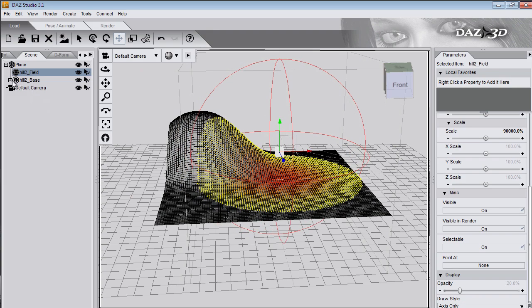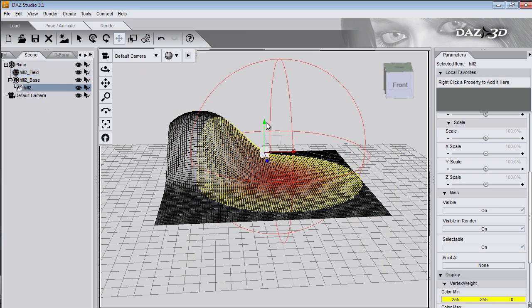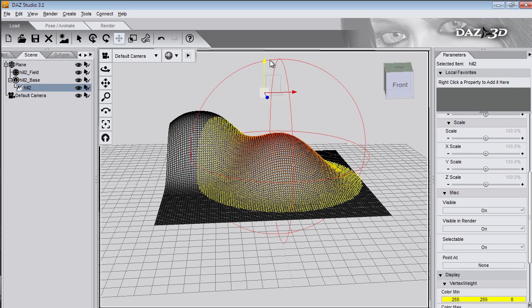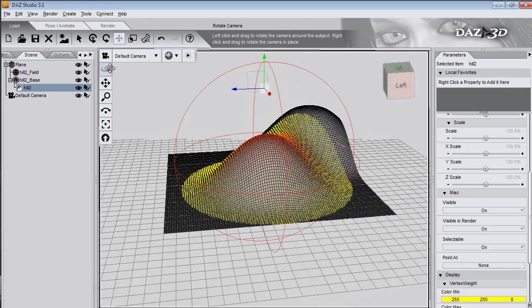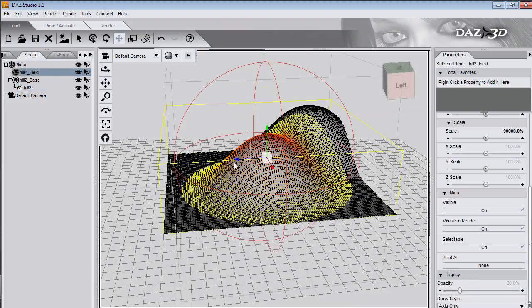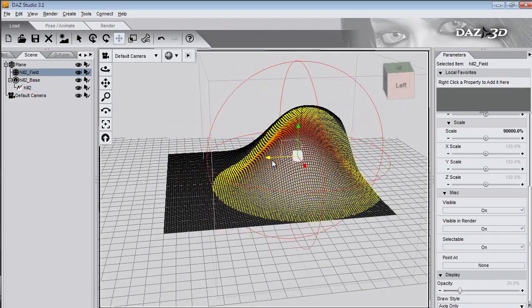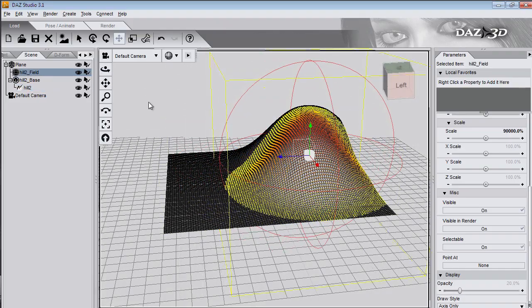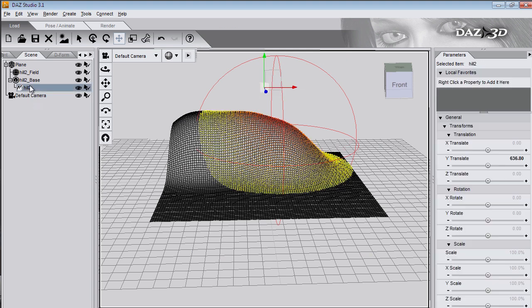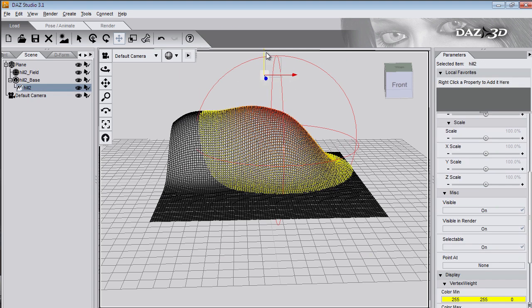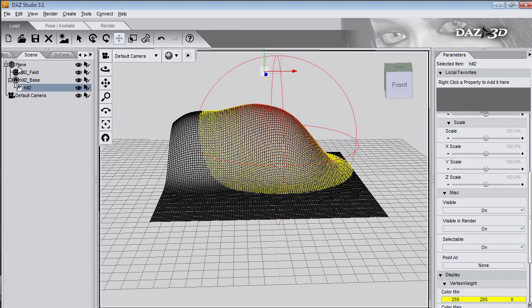And scale it down a bit. Go and pick my deformer and move the mesh up. I actually want to move that back a bit so I'll move the field backwards. That looks good.